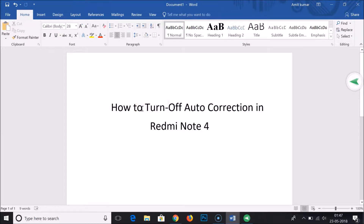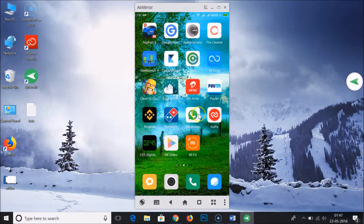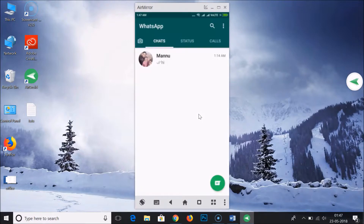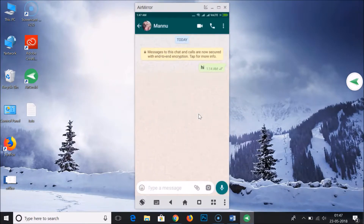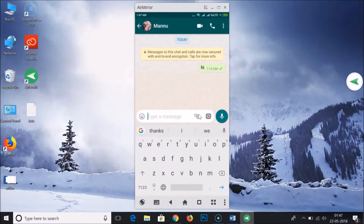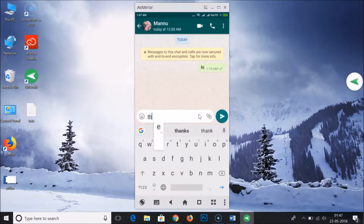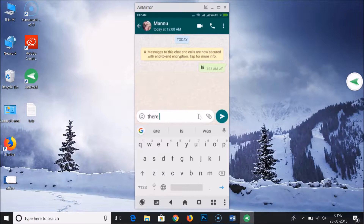Hi guys, in this tutorial I'm going to show you how to turn off auto correction in Redmi Note 4. So let's chat with some guy in WhatsApp — I want to send this text. As you can see, it's auto corrected. So how can we stop this in Redmi Note 4?